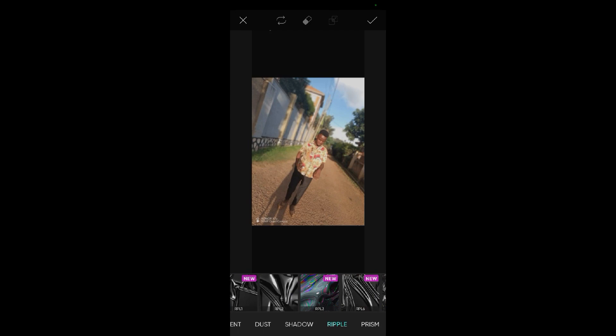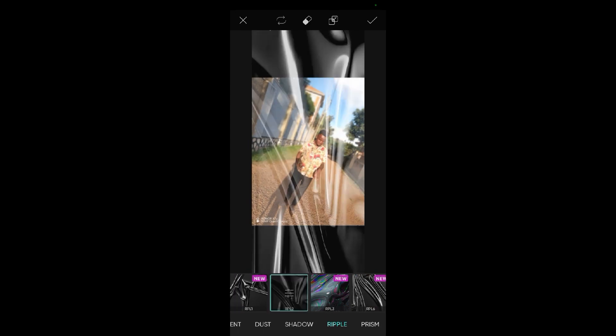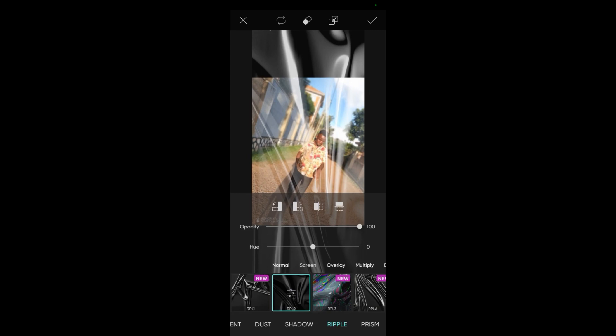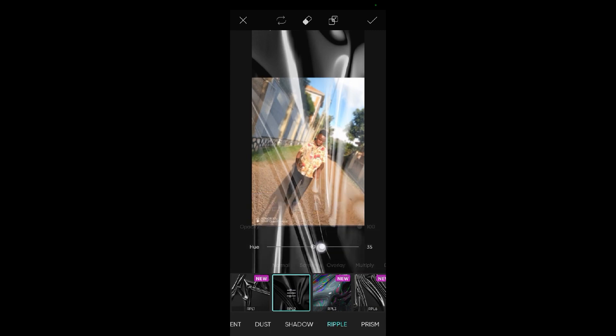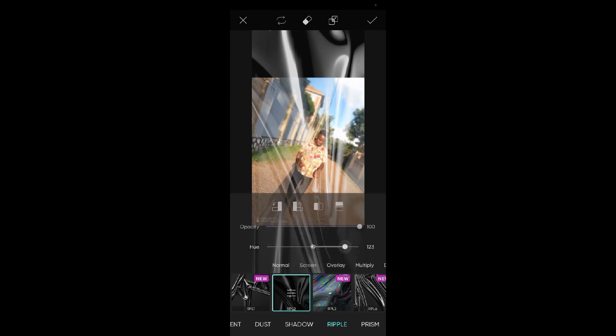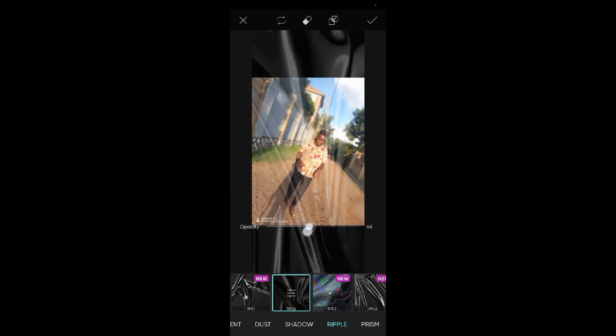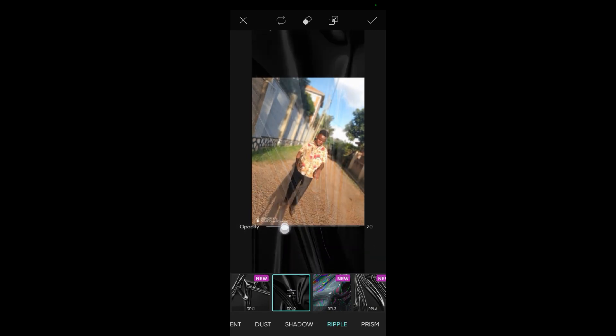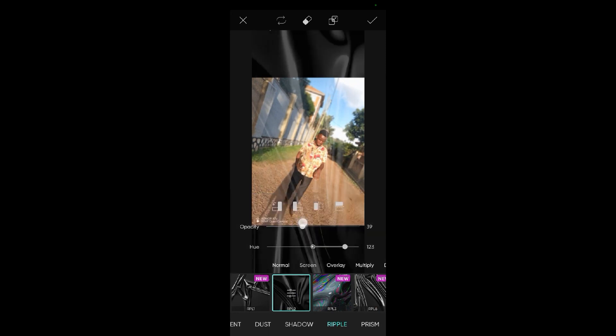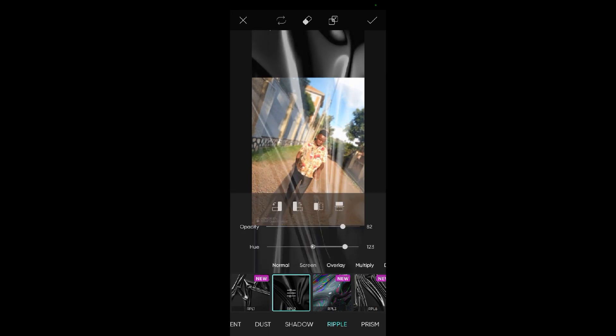I'll choose Ripple — this is my favorite mask. When I want, I can come here and adjust it. If I want, I can reduce the opacity or I can increase it again.